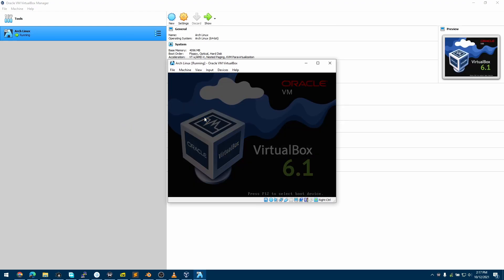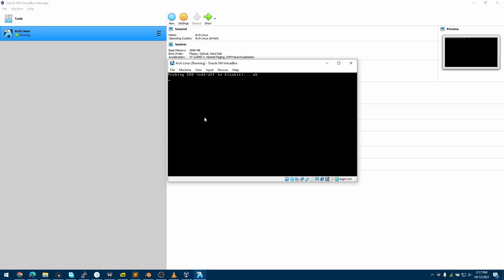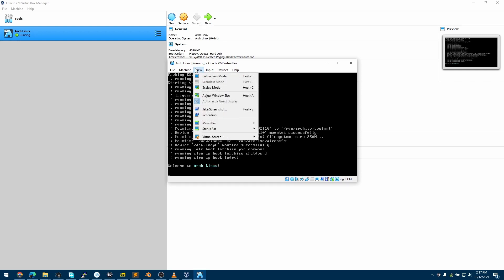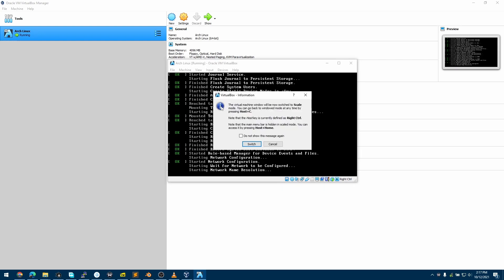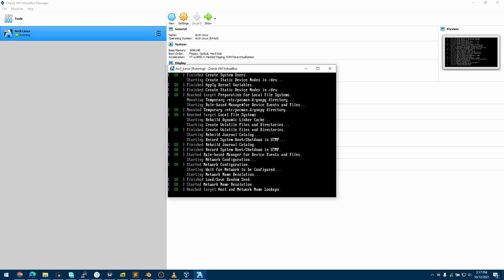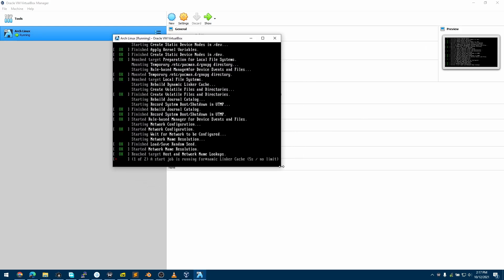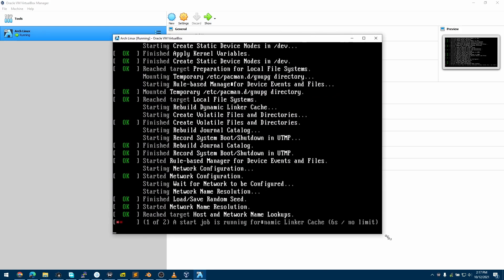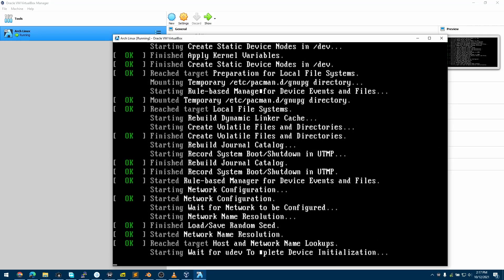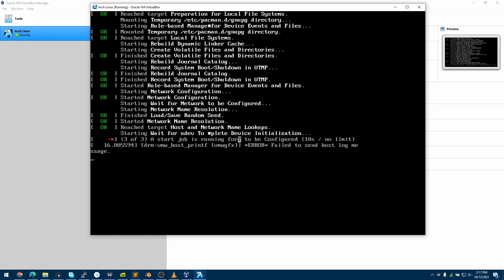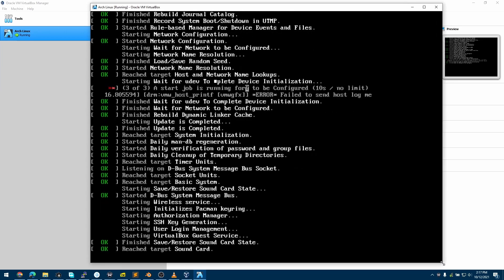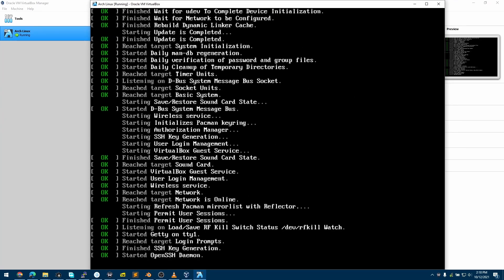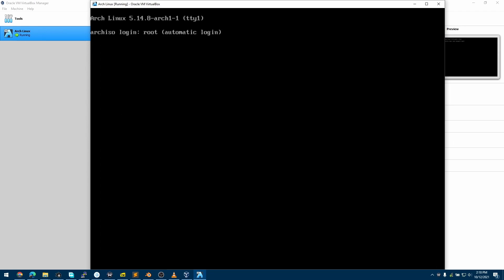The description will contain all the information required to follow along with this video. Now I'll boot into the ISO. I'll switch to scaled mode so you can see this better.